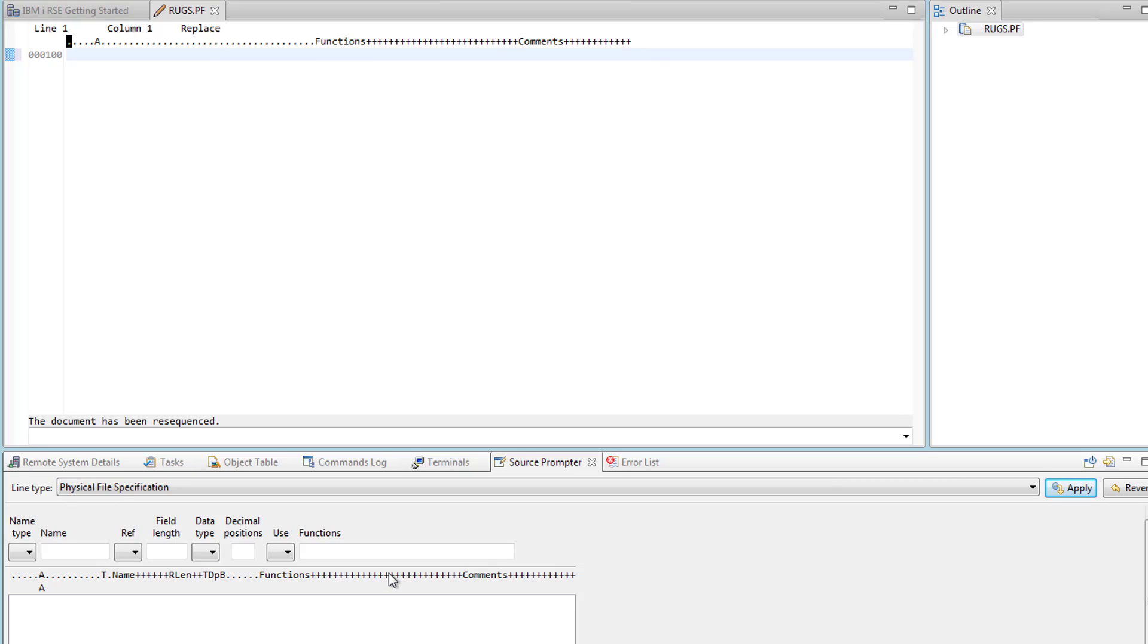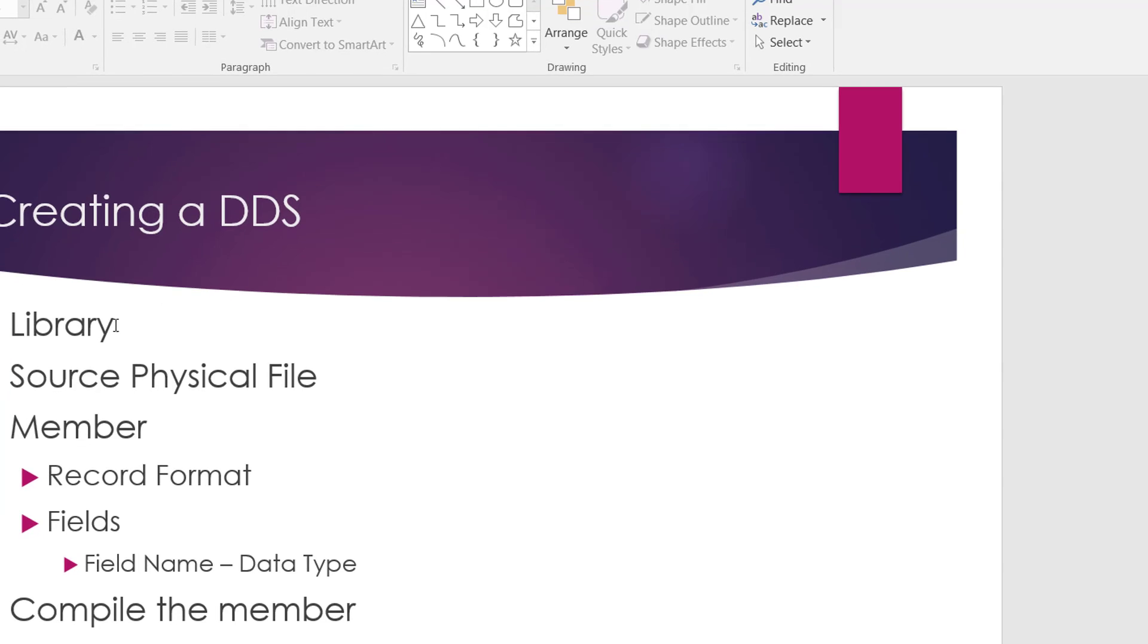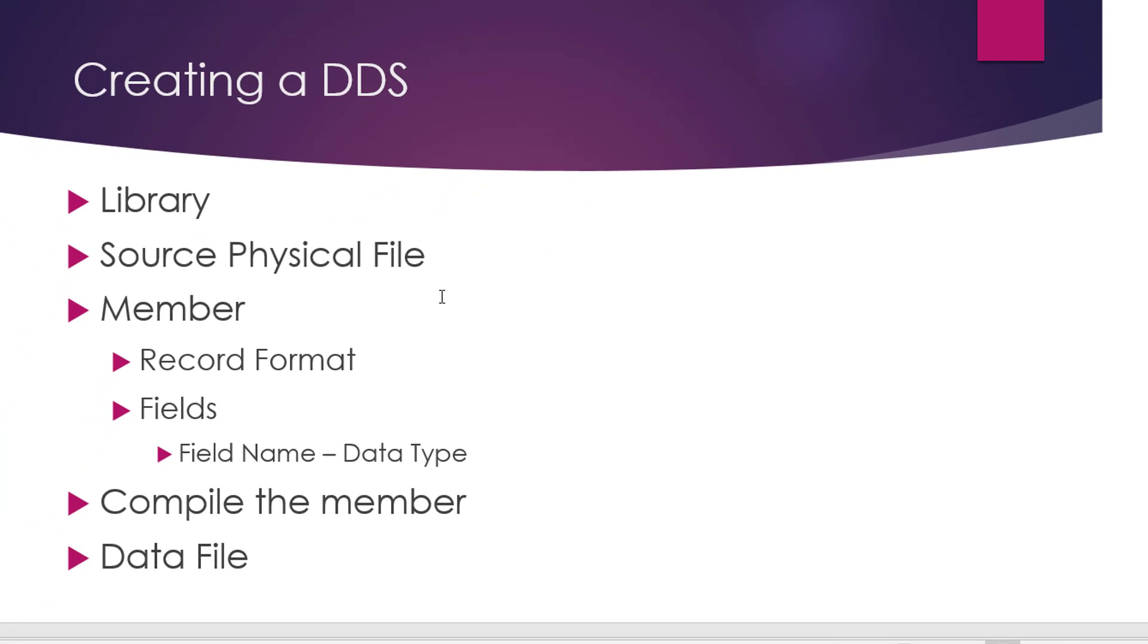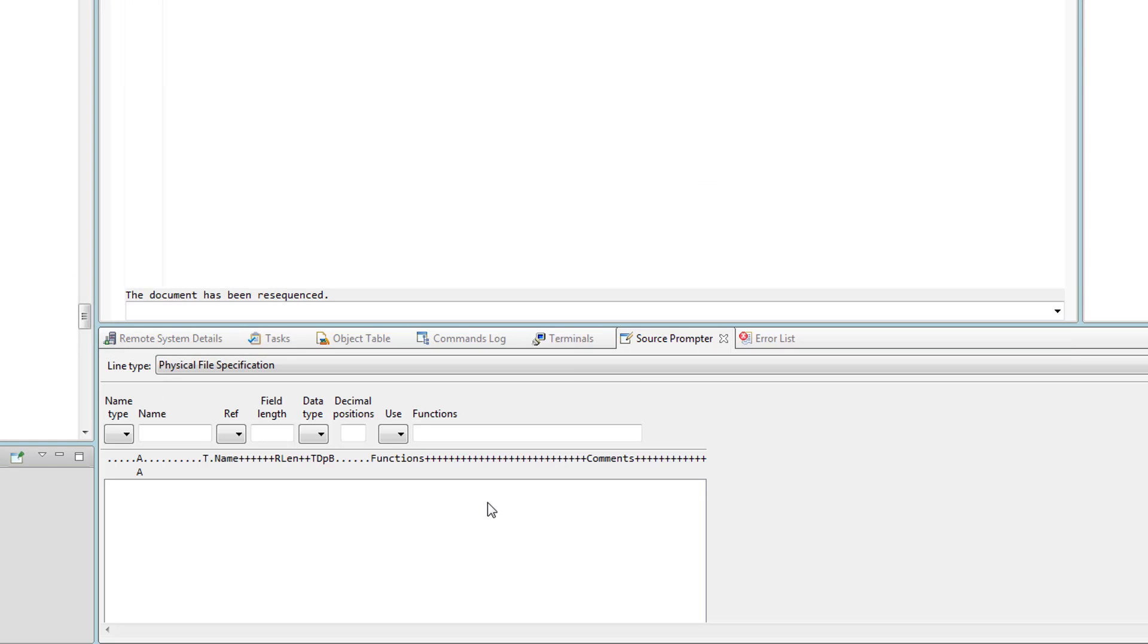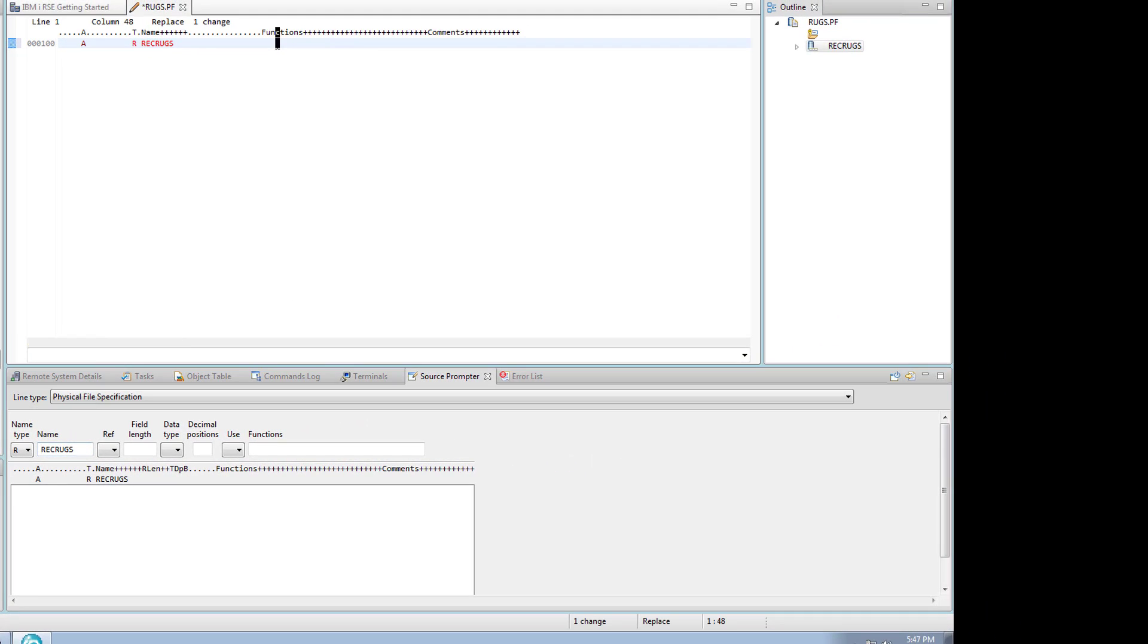The first thing that you do is you have to have your record format. We have created the source physical file, now we are in the member. We're going to be creating our record format and after that we're going to be listing our fields and their data types. Here we are, we will be choosing our REC RUGS. So one line done.